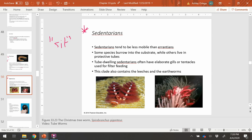Another one here is a tube worm. This tube worm has a nice light-colored pink shell or protection layer that it secretes, and the dark red is the worm itself. That's actually a video I can play for you.